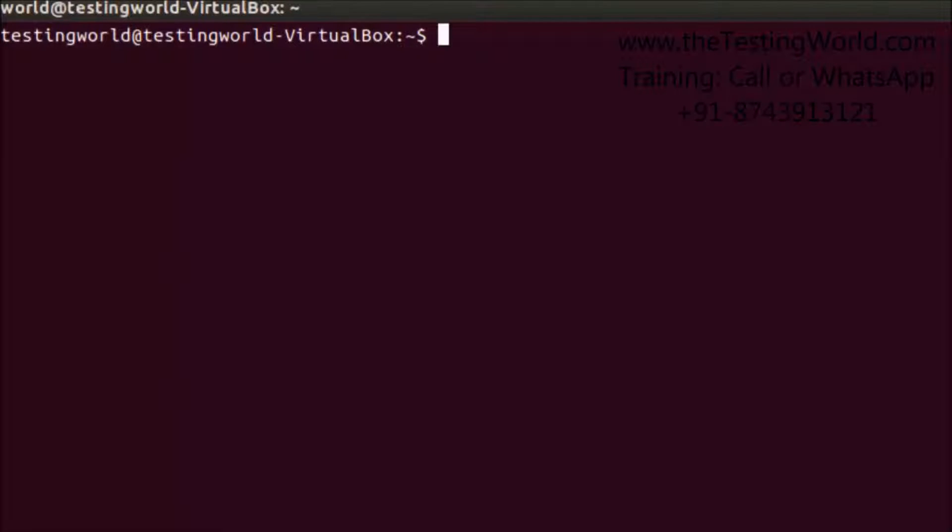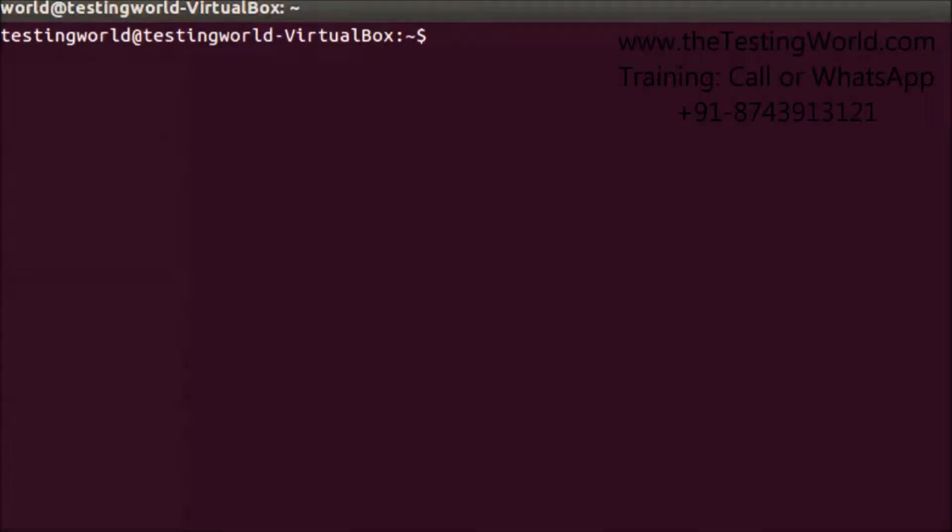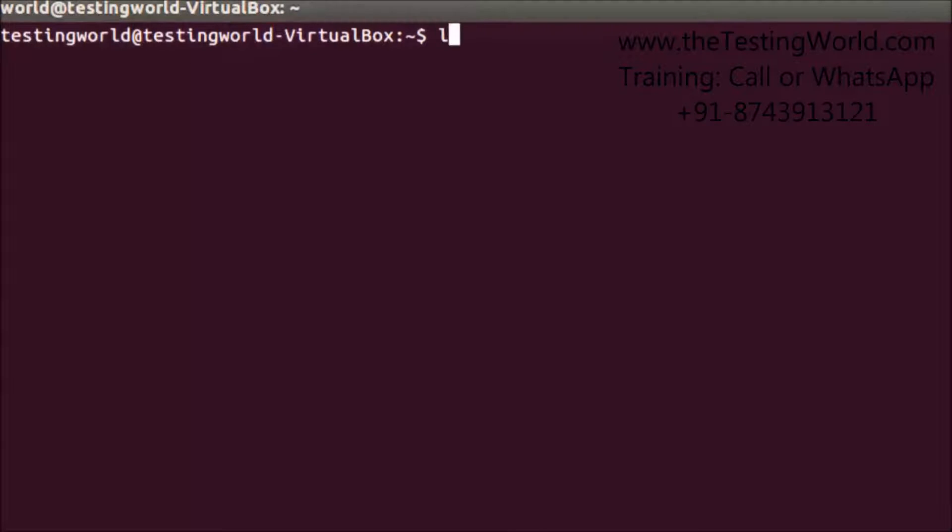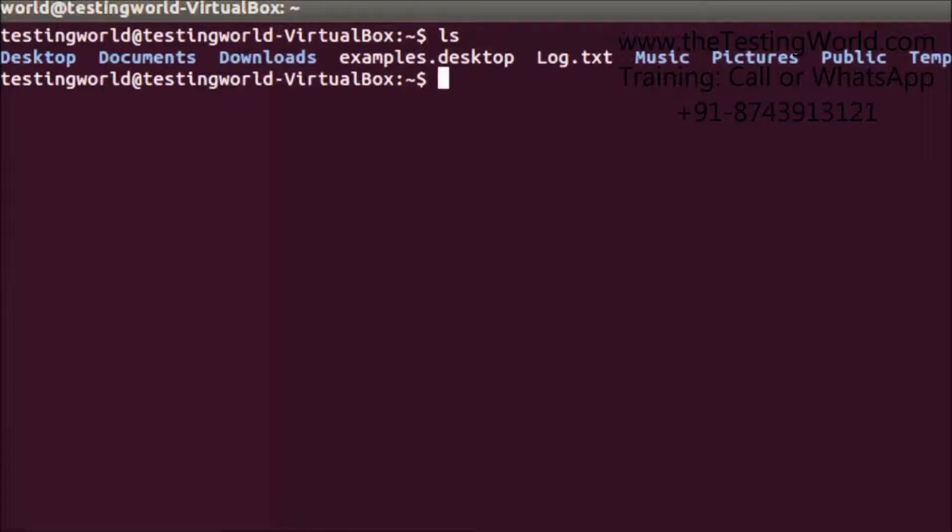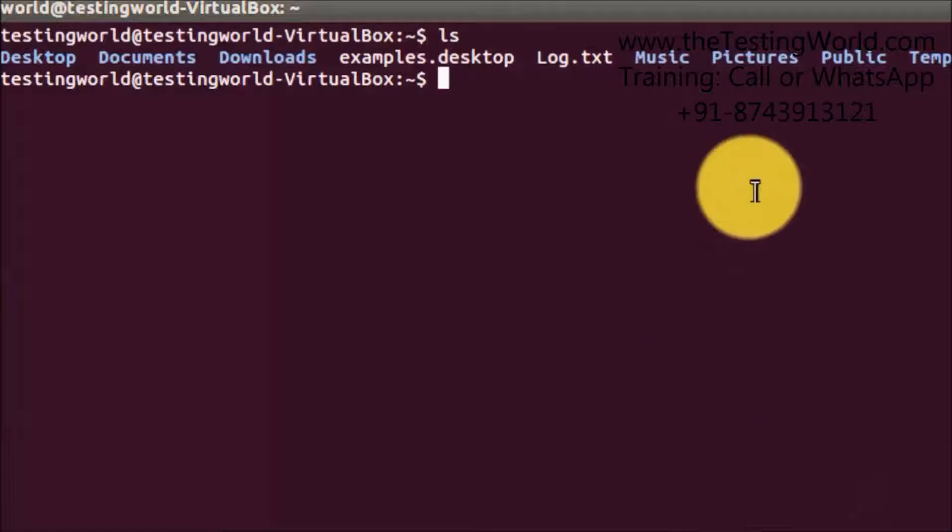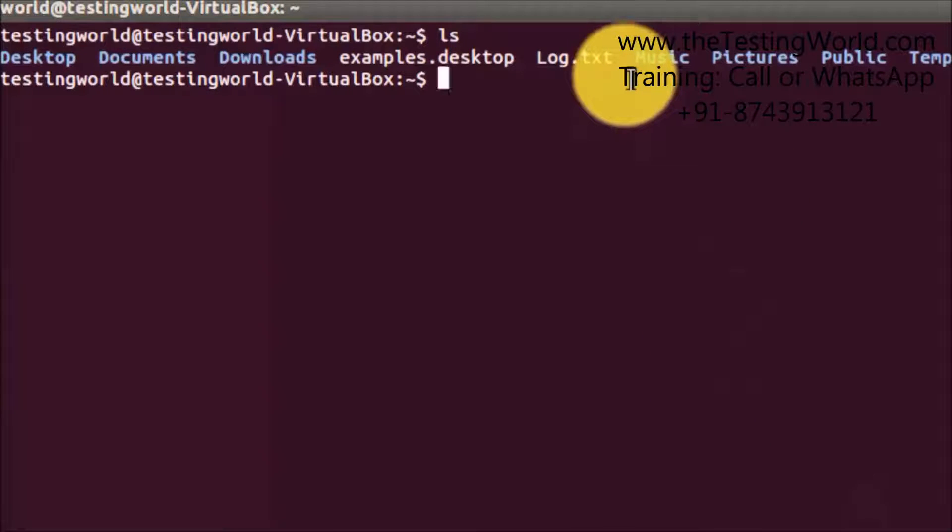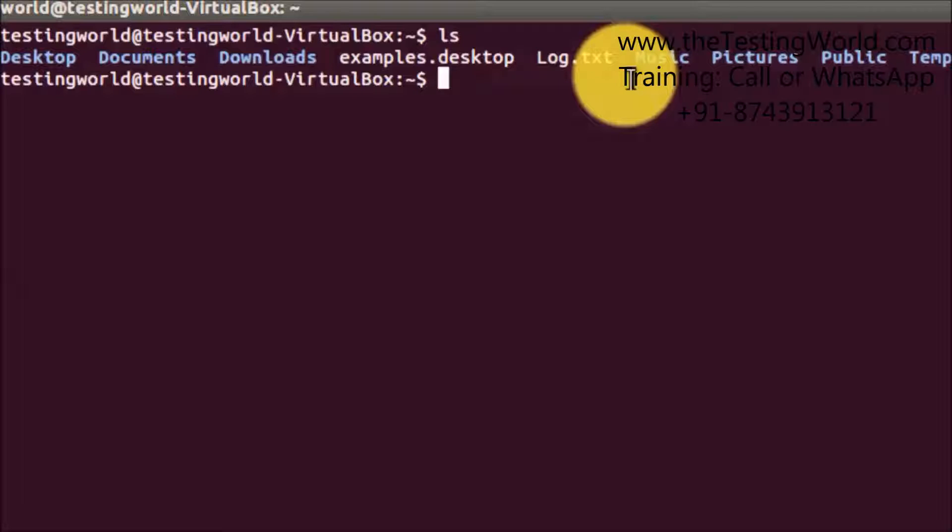Moving to my Unix machine, here I want to check all the files that I have in the current location. I have a file log.txt. I want to check the content of this log.txt.